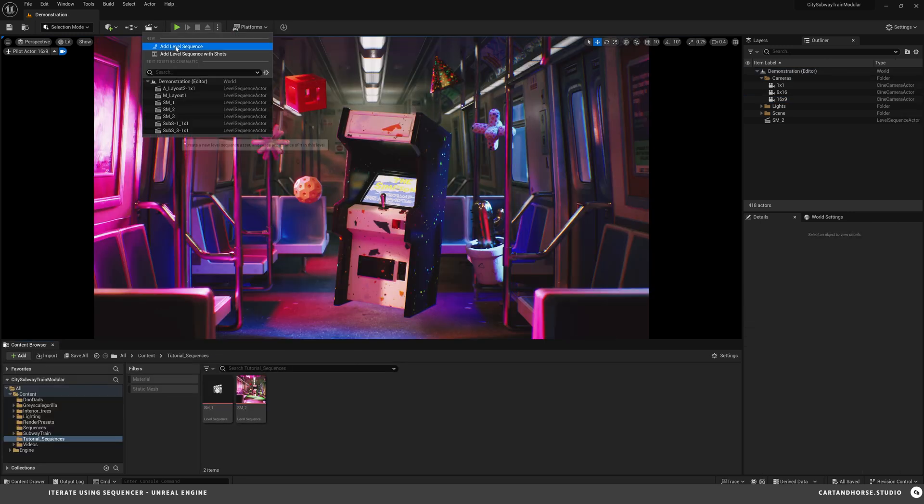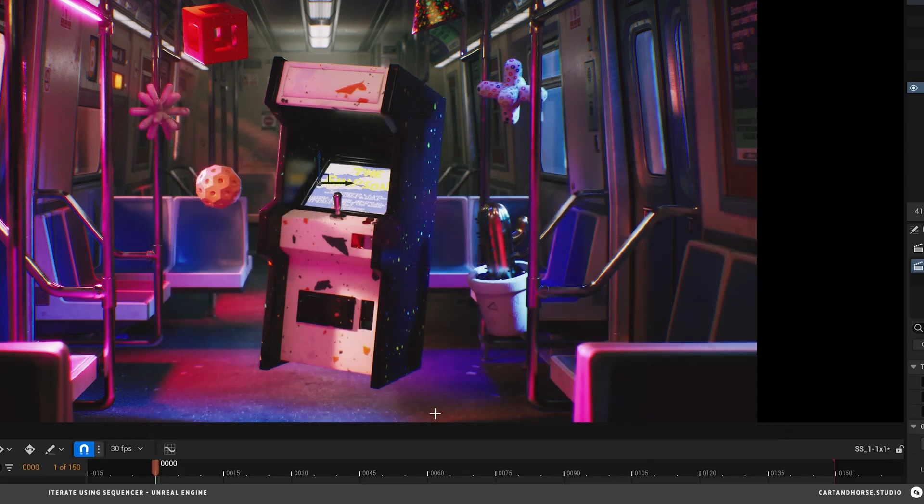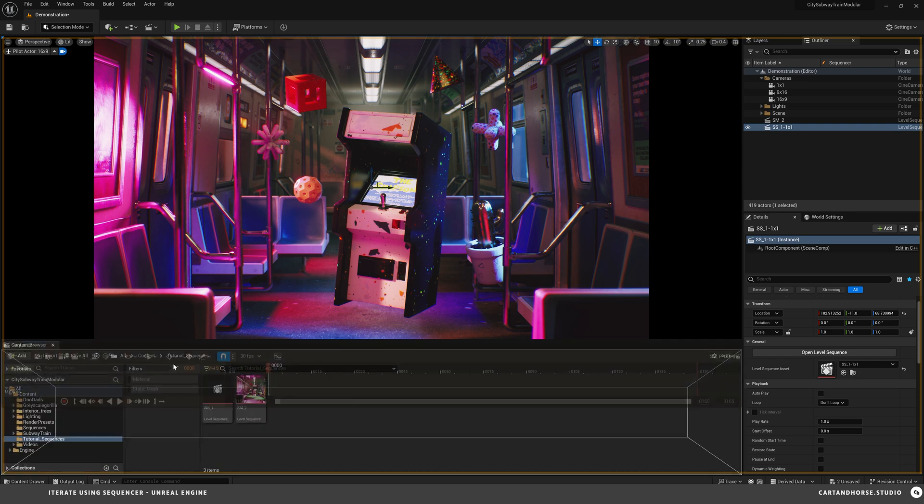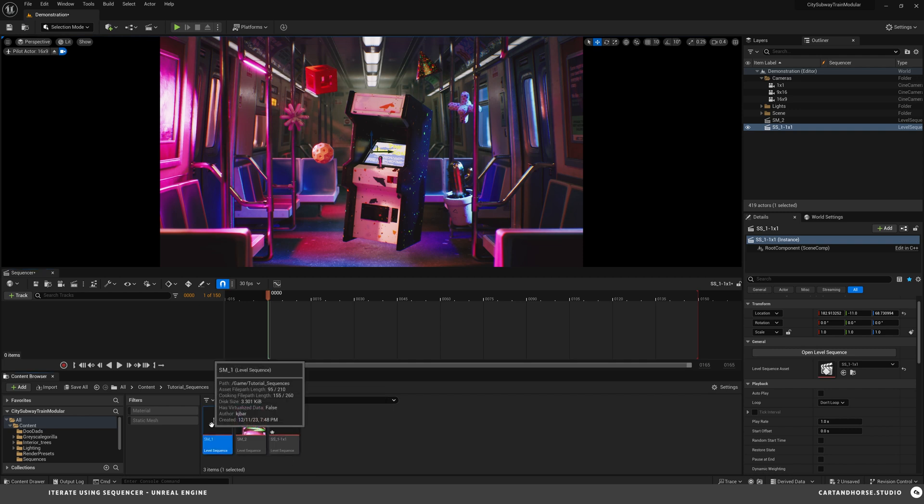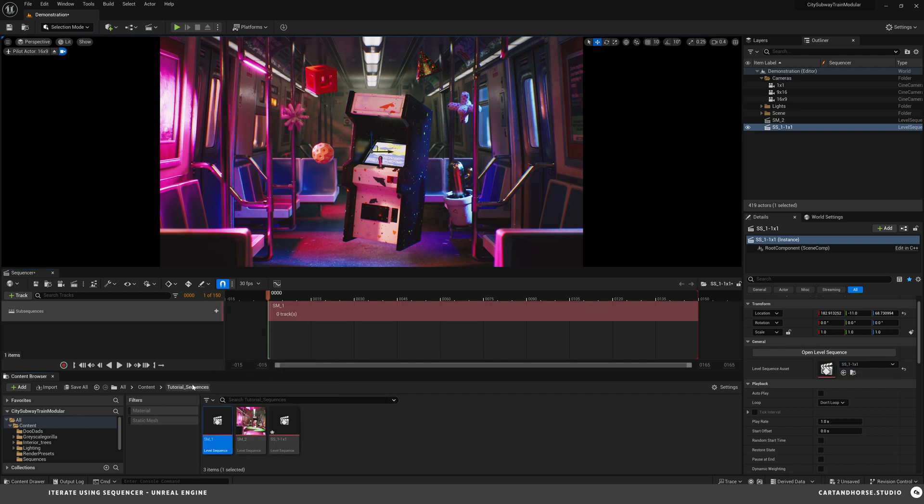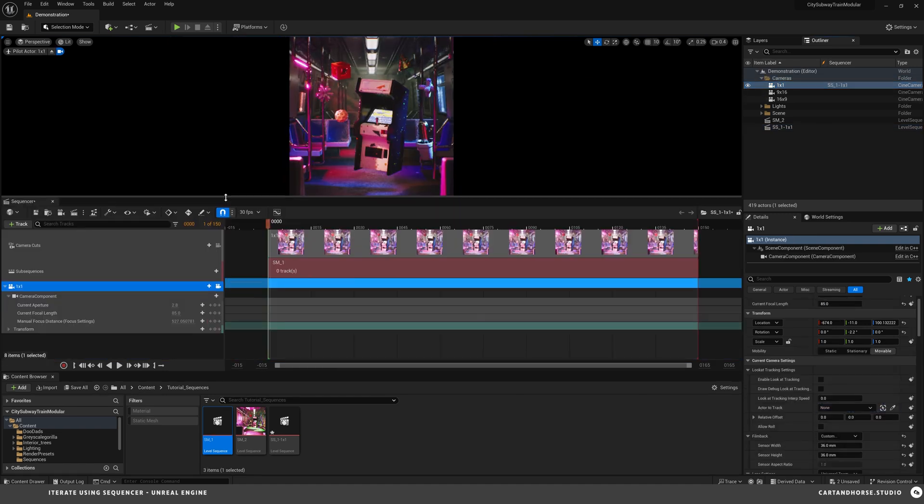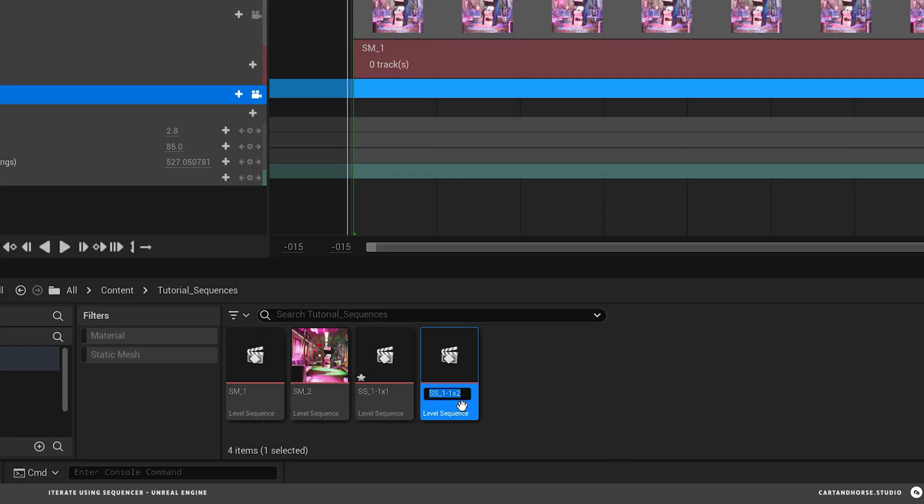I'm going to create another sequence. We're going to call this sub sequence underscore one. And then I'm going to say this is for my one by one camera. I'm just going to pop this on top. And then now I'm going to take this sequence, take sequence master one, and put it inside of this sub sequence. And then here I'm going to add my one by one camera. Drag this up so we can see. The cool thing is I can duplicate this. I can duplicate this. And we'll call this one sub sequence one dash sixteen by nine.